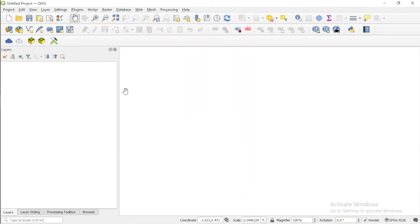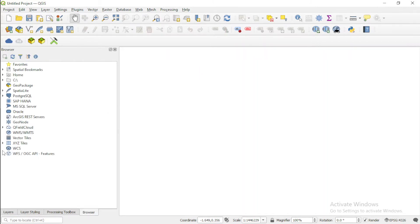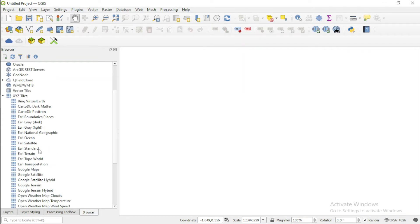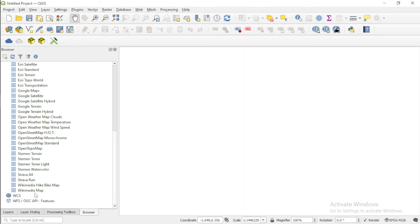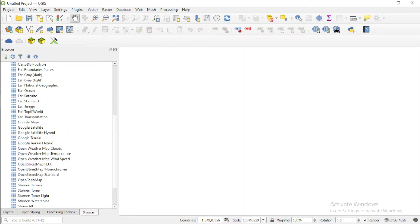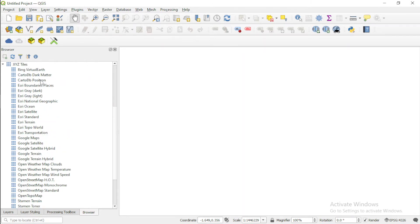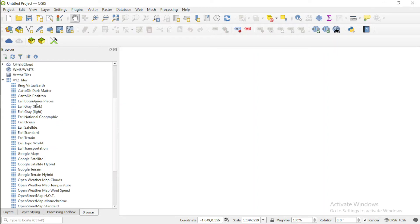I'll close this and create a new project. The next thing to do is to add a basemap. Previously, about a week ago, I created a video on how to get many basemaps in QGIS. I'll add Google Maps and add it to the project.